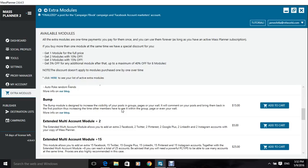pages, or your wall. So it will comment on your posts and bring them back in the first position, thus increasing the time other members have to see it within the group page or your wall.